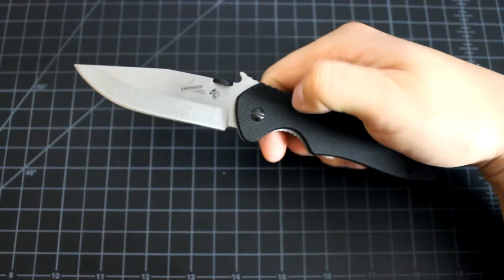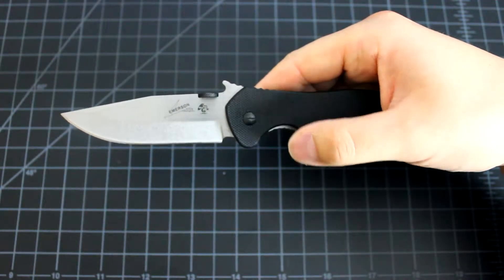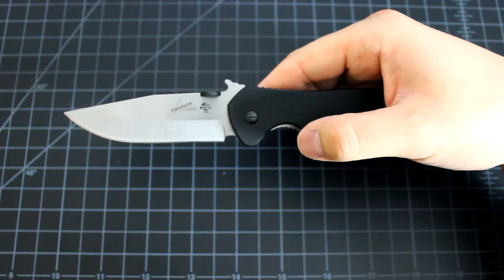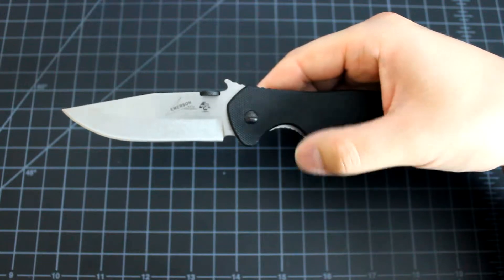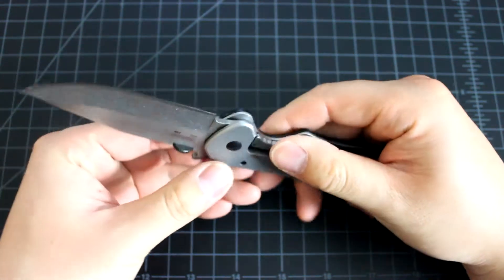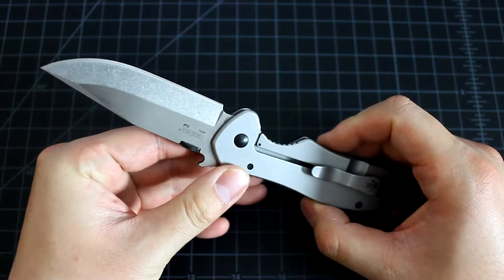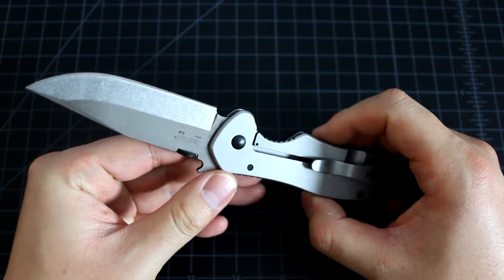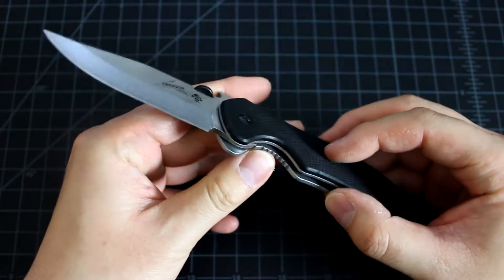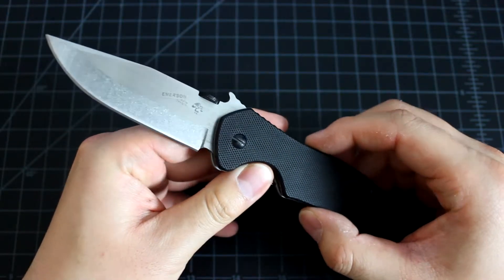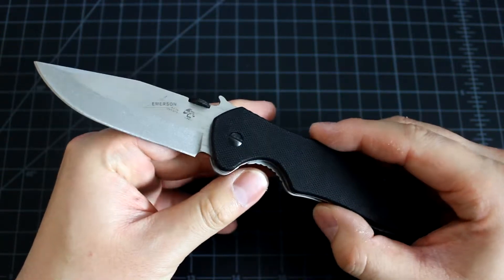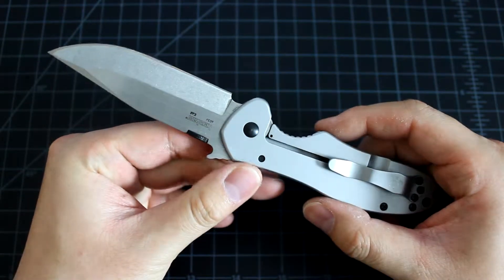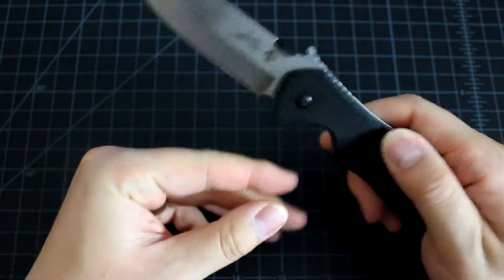This knife is designed by Emerson but built by Kershaw. Usually a knife made by Emerson costs more than $120, but this one, since it's built by Kershaw, costs around $30. So it's a cheaper version of an Emerson knife. It's very nice.